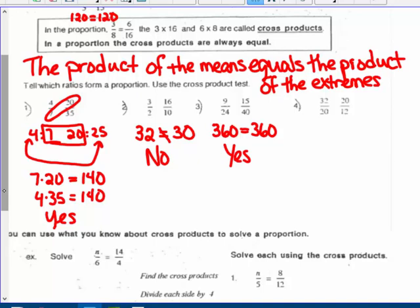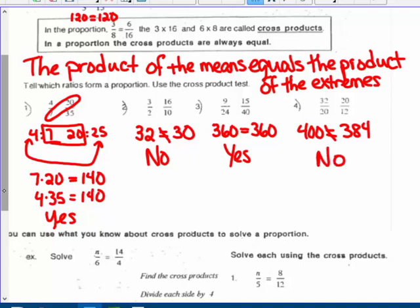For number 4, the product of the means: 20 times 20. I can tell this will be a no — 20 times 20 ends in zero, so that's 400. And 32 times 12 both end in 2, so that answer ends in 4, which is 384. They do not equal each other: product of the means is 400, product of the extremes is 384. So no, they do not form a proportional relationship.